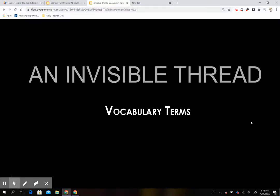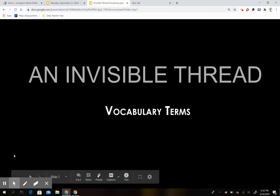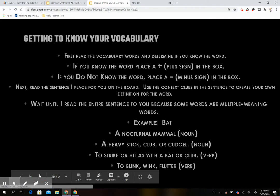Hey guys, today we're going to cover our vocabulary for An Invisible Thread. So let's begin.